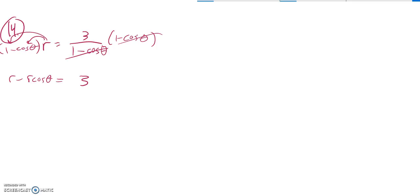I want this to be an R squared, so I'm going to get it all along. So I'll add R cosine theta to both sides. So I end up with R equals 3 plus R cos theta.